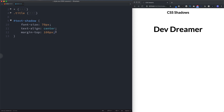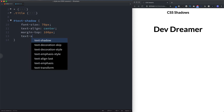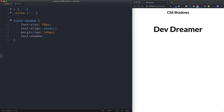To give this text a shadow effect, we use the text-shadow property. It takes four values: the first specifies the width of the shadow going to the right, the second specifies the width going down, the third specifies the blur of the shadow, and the fourth specifies the color of the shadow.